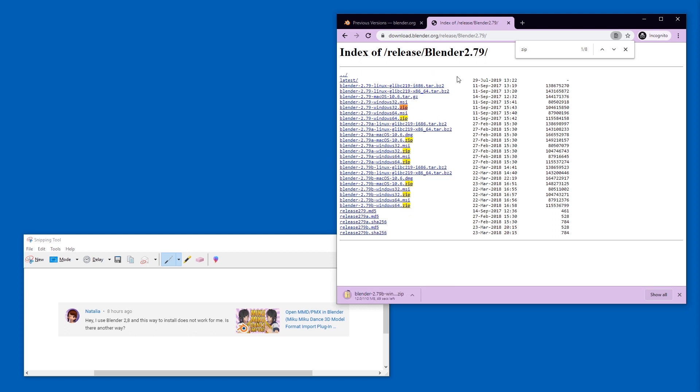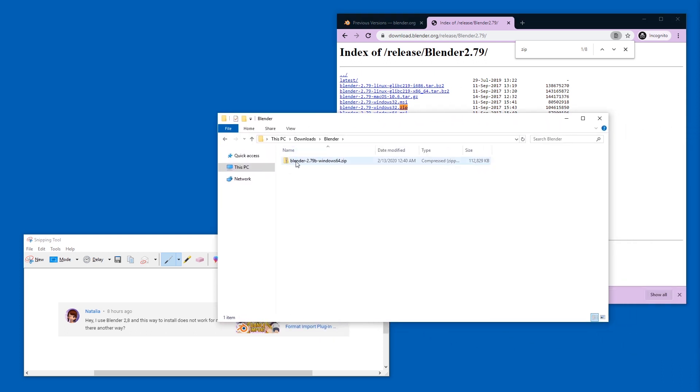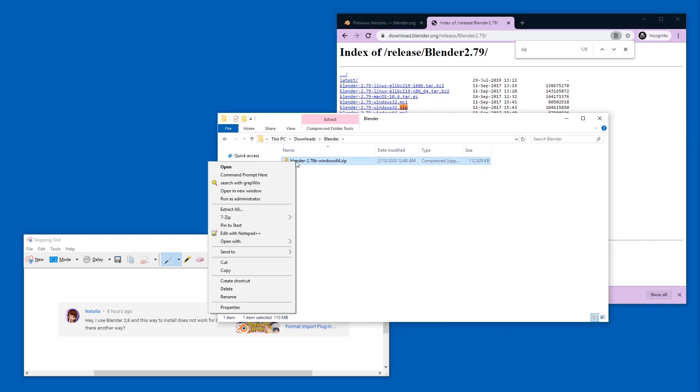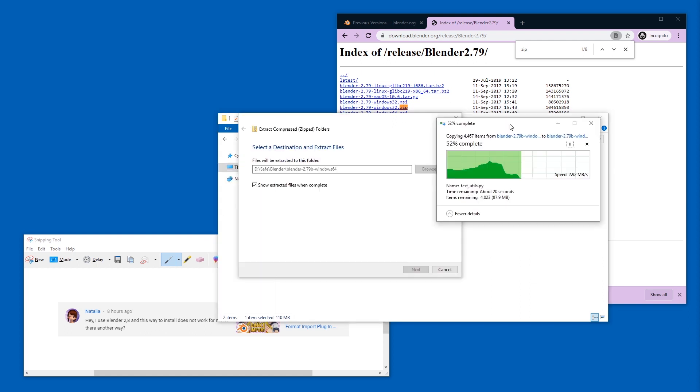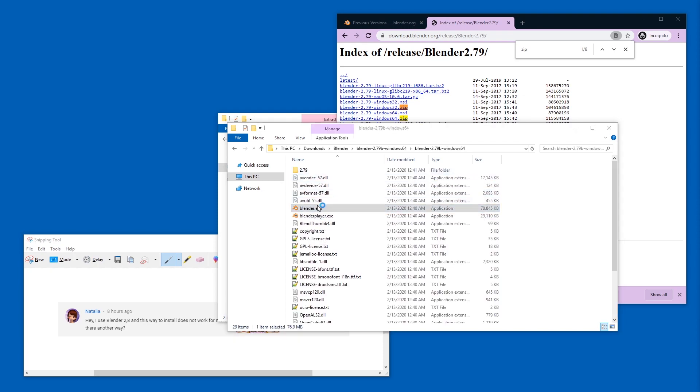They make official releases in zip files that you can use without having to install and replace the installed version. All right, so here is the downloaded file. Just extract that with Extract All or use 7-Zip. This might take a while—they compress these files quite heavily. Okay, so here we go, and we can start Blender here. And that's all.